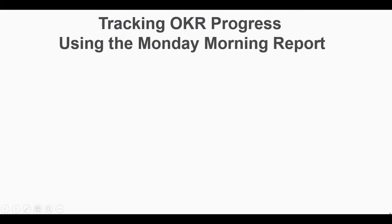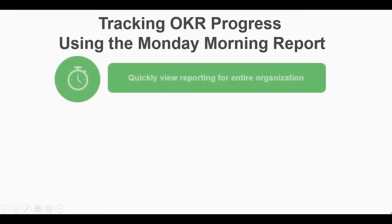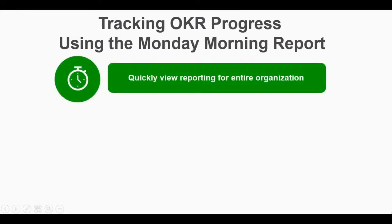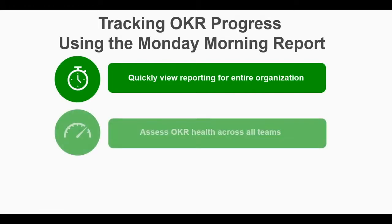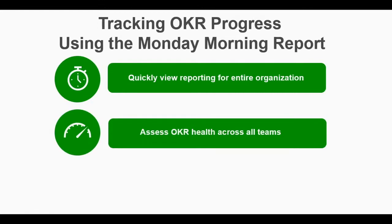As a CEO, president, or top-level executive, tracking progress on OKRs should be a quick and painless process, and with the help of the Explorer tool within A-Team, doing so can be just that.